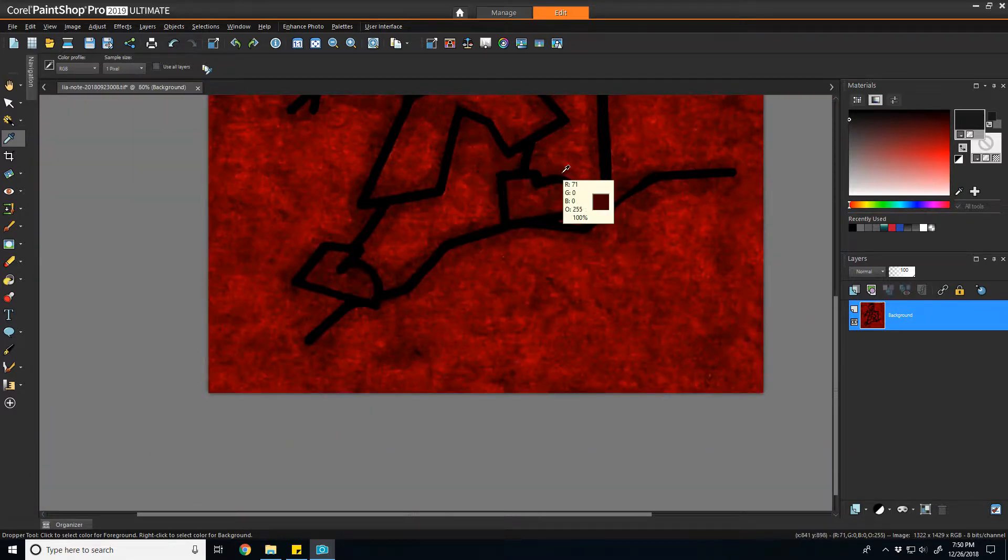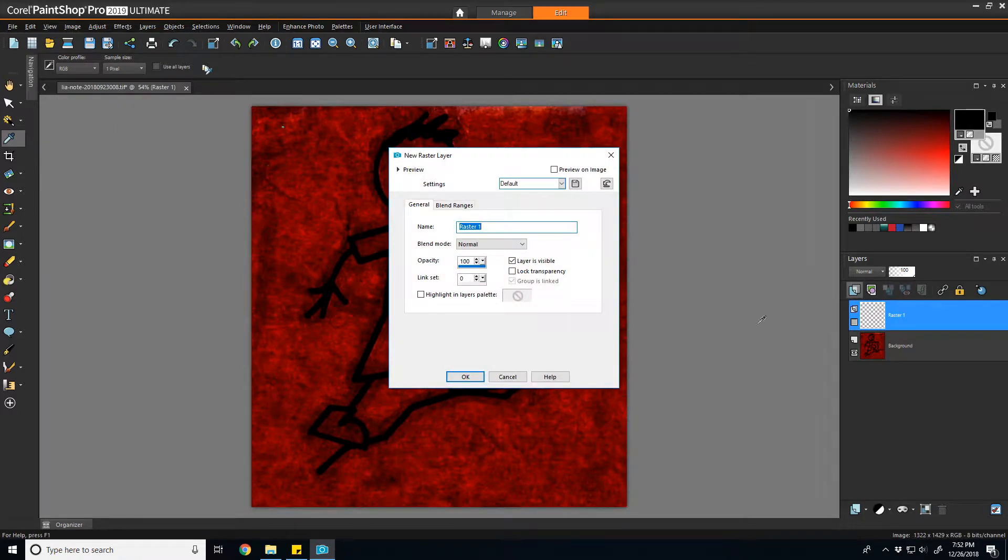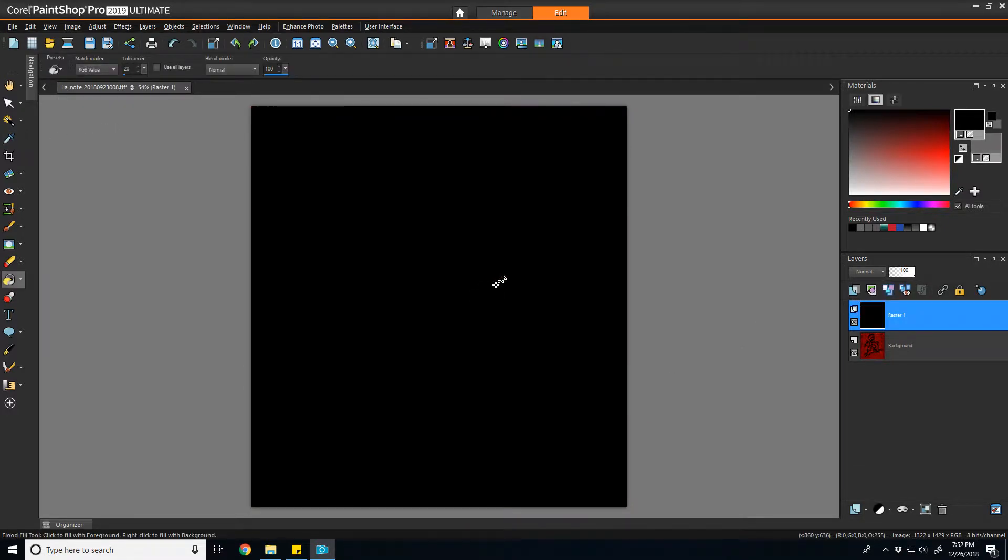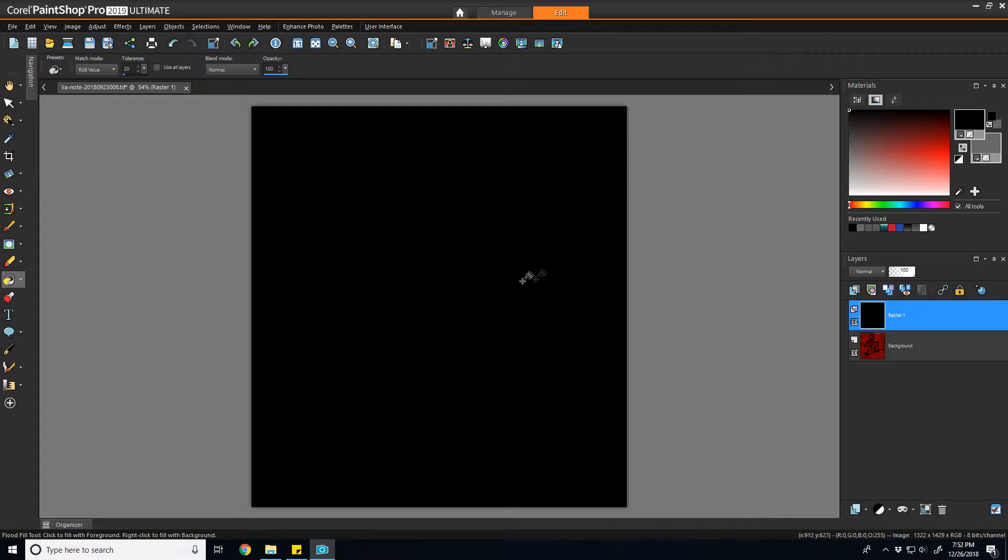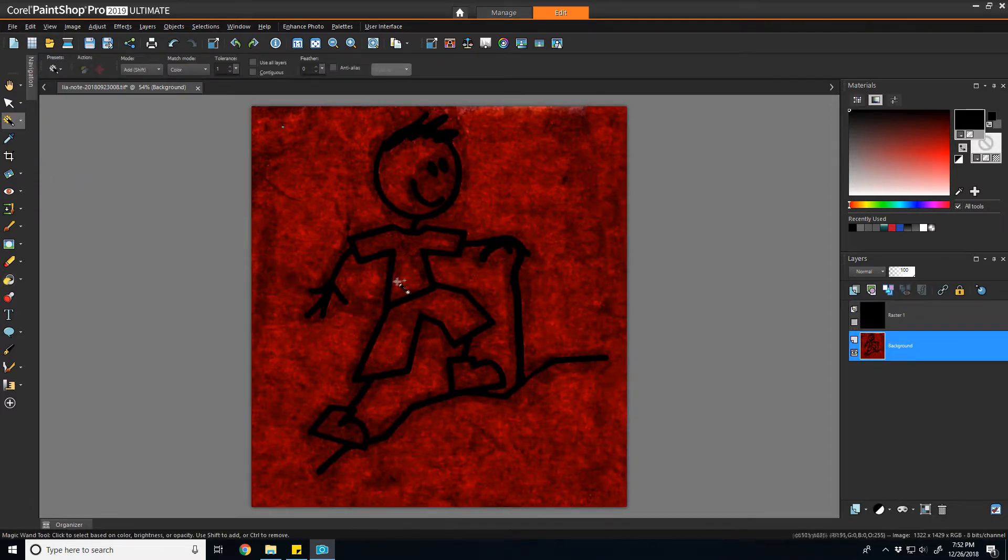Next, for the selection part, I'm going to create a new layer and fill it completely with black. That's what I'm going to use to cut out of, if you will, the selection I'm going to generate from the reference image. Going back to the original image, I'm going to use the magic wand selection tool.